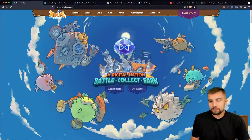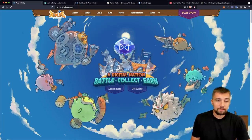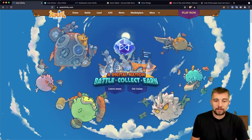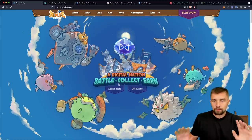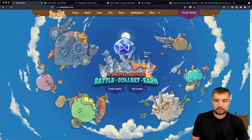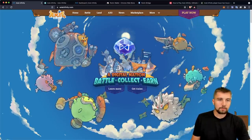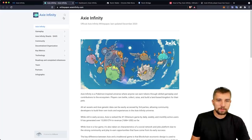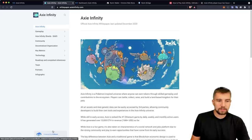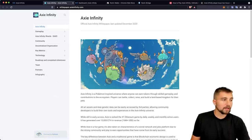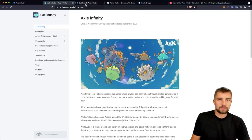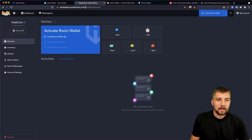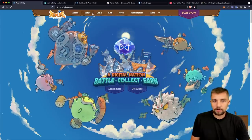The game that you probably could not have avoided hearing about, a digital nation: battle, collect, and earn. Fun stuff, cool stuff, I like the styling. We've touched on it here on the channel before, but definitely not enough content. They've got a white paper which really just functions more like a guide book. But today's video is not about Axie or shilling it and they didn't sponsor this or anything like that.